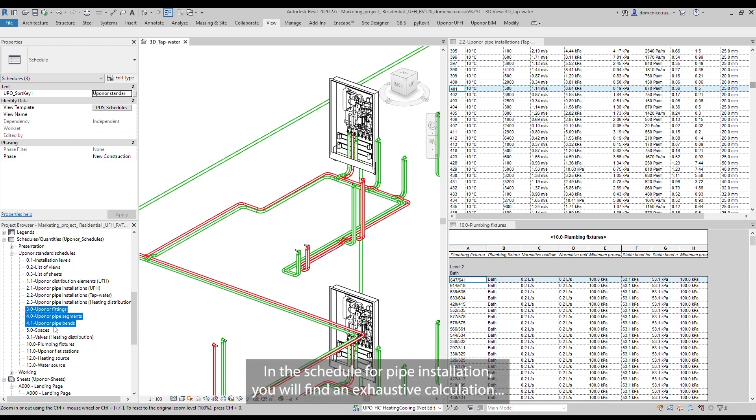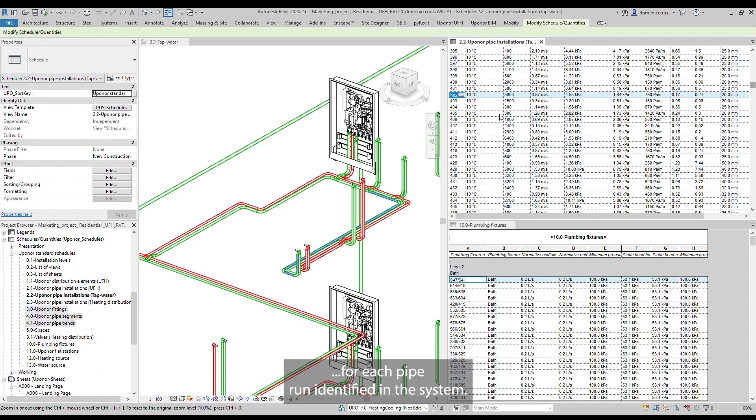In the schedule for pipe installation, you will find an exhaustive calculation for each pipe run identified in the system.